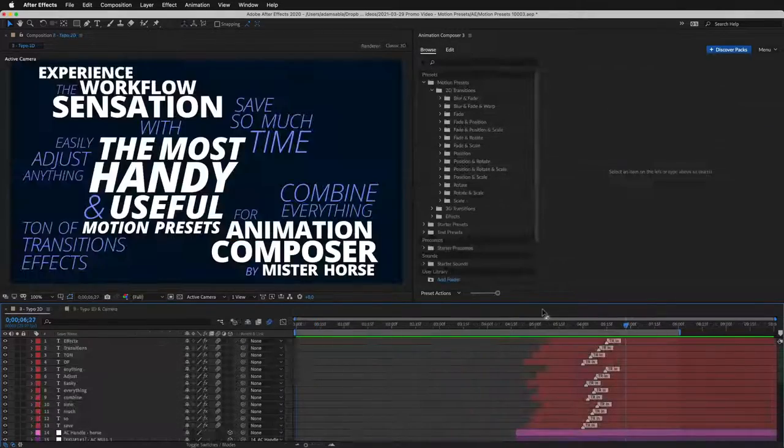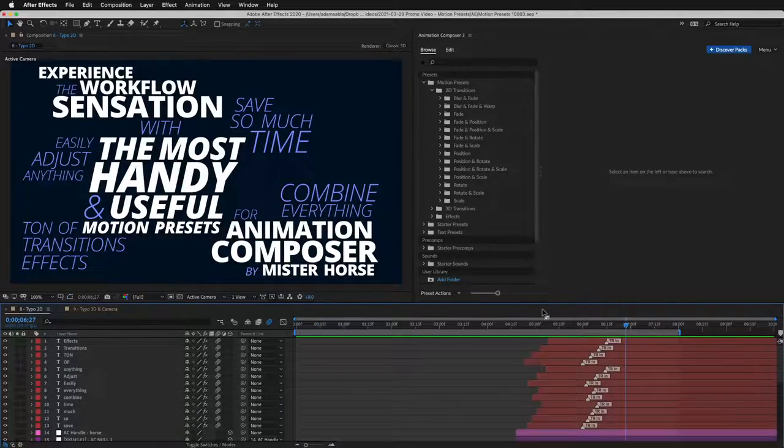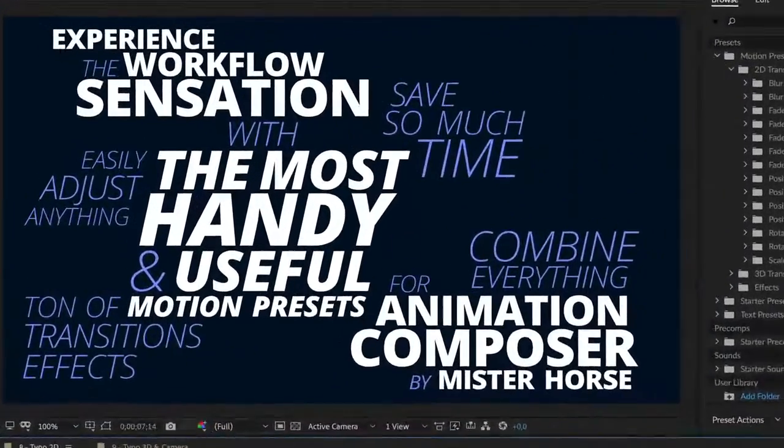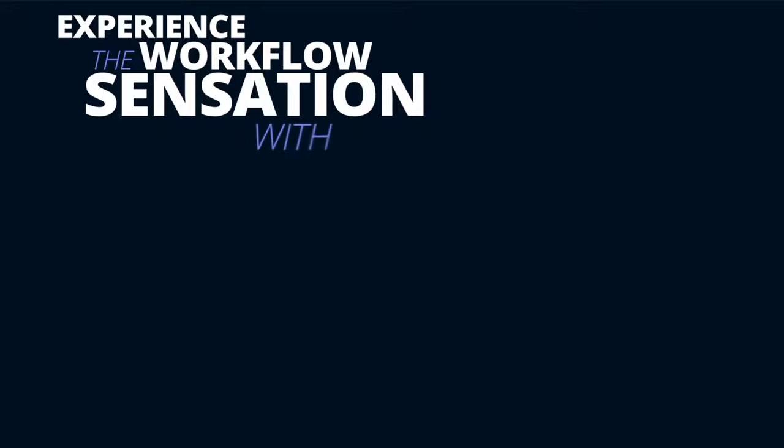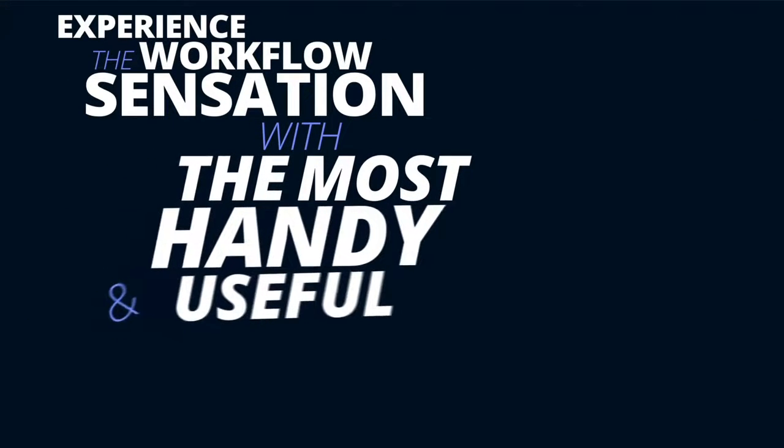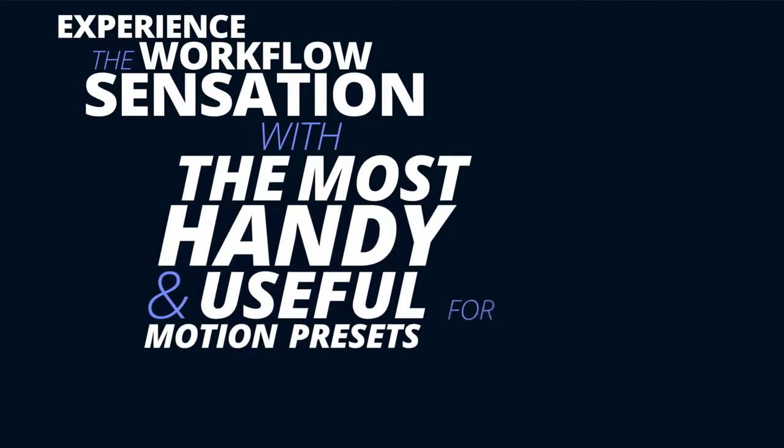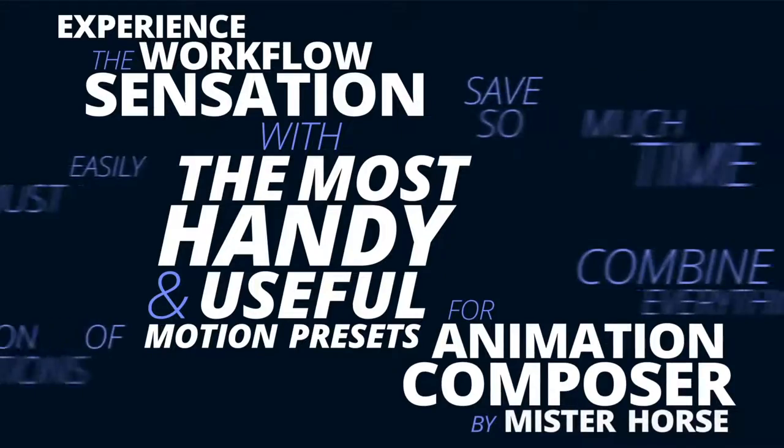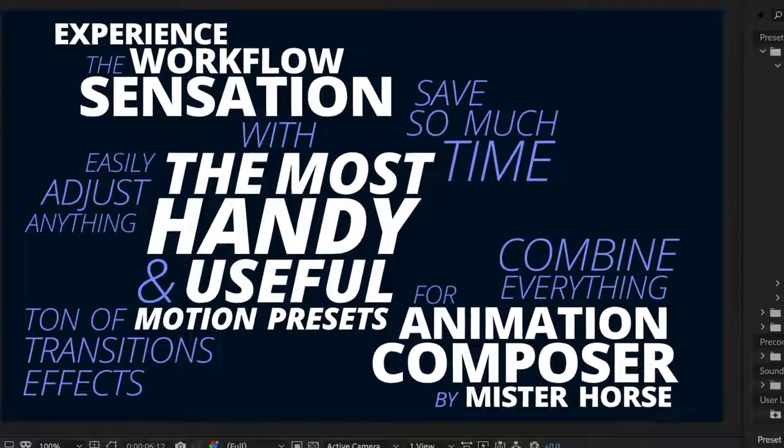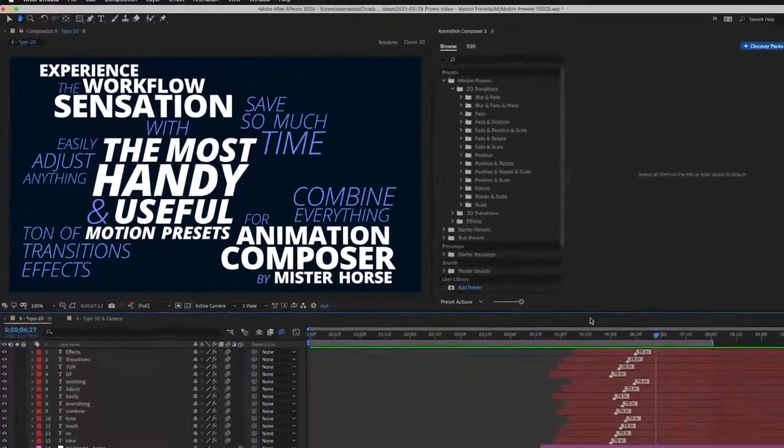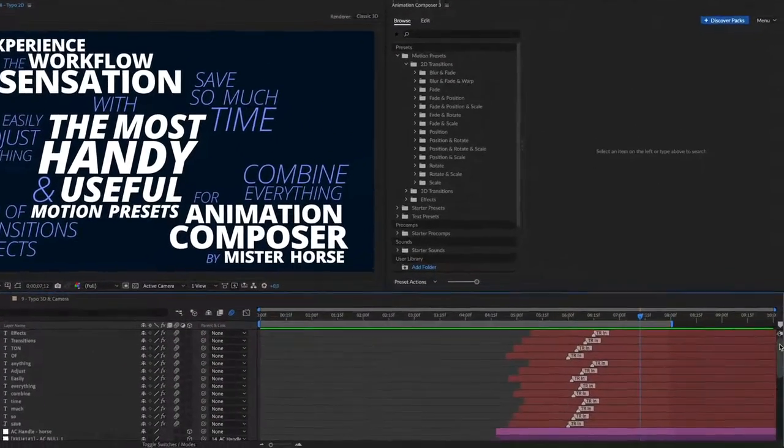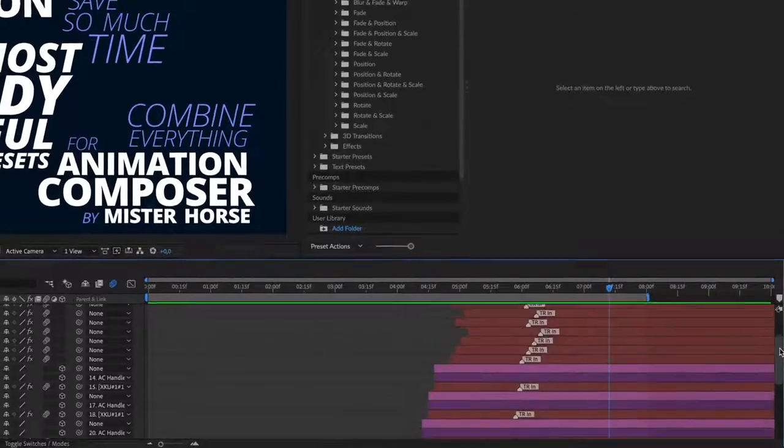You can also create some great text animations. Here's an example. As you look through the layers in the timeline, you can see that everything is animated using the motion presets.